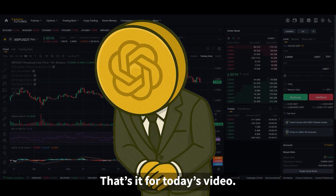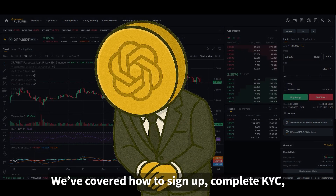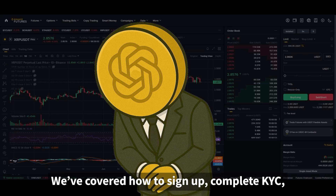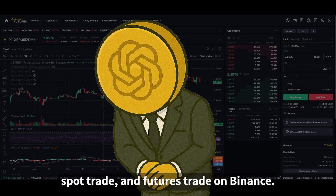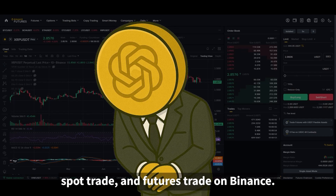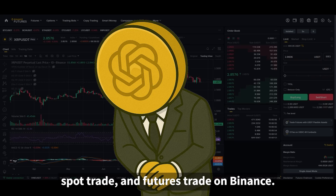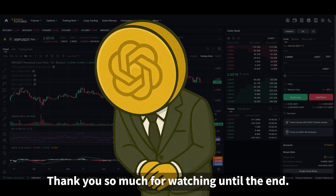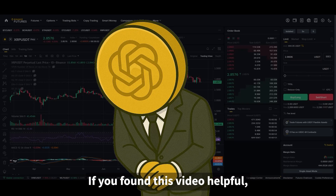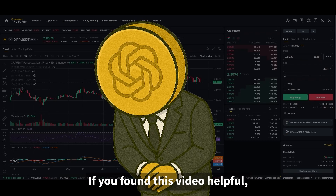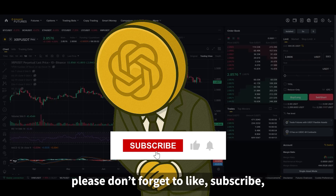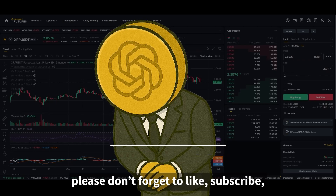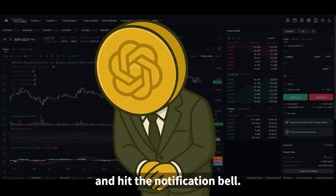That's it for today's video. We've covered how to sign up, complete KYC, spot trade, and futures trade on Binance. Thank you so much for watching until the end. If you found this video helpful, please don't forget to like, subscribe, and hit the notification bell.